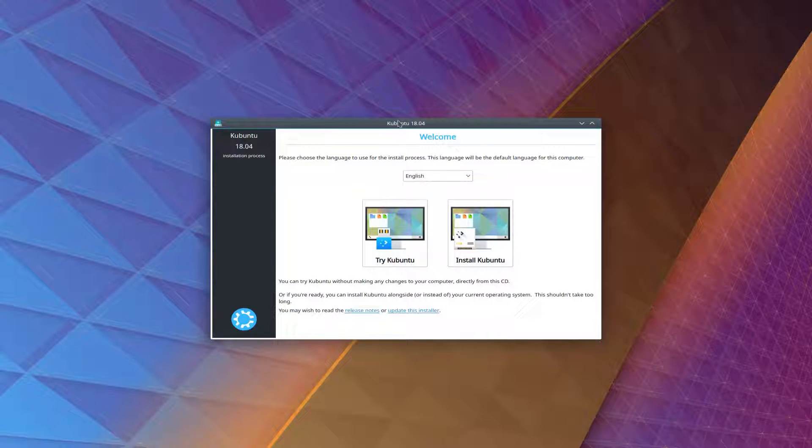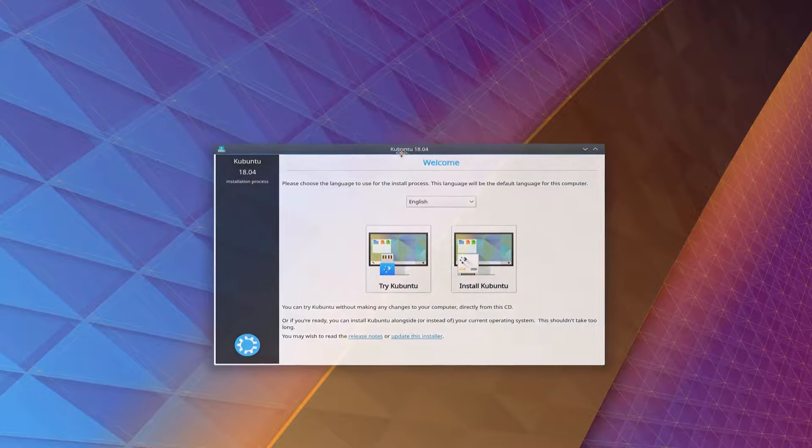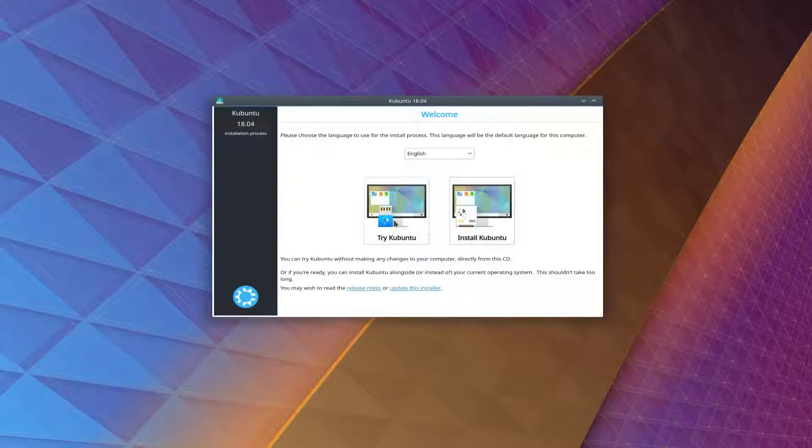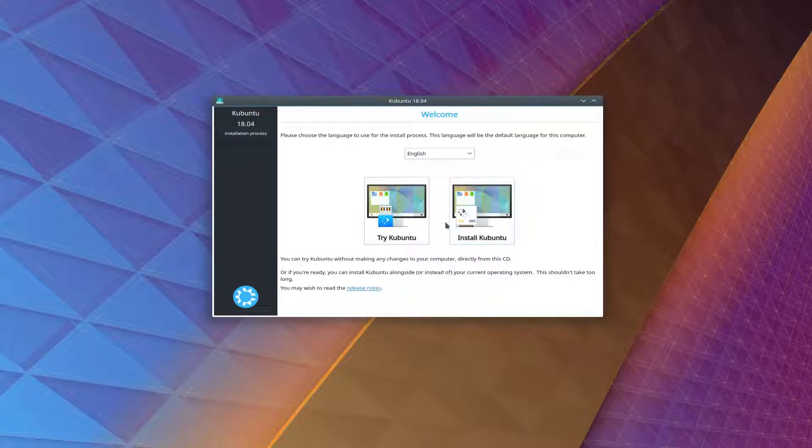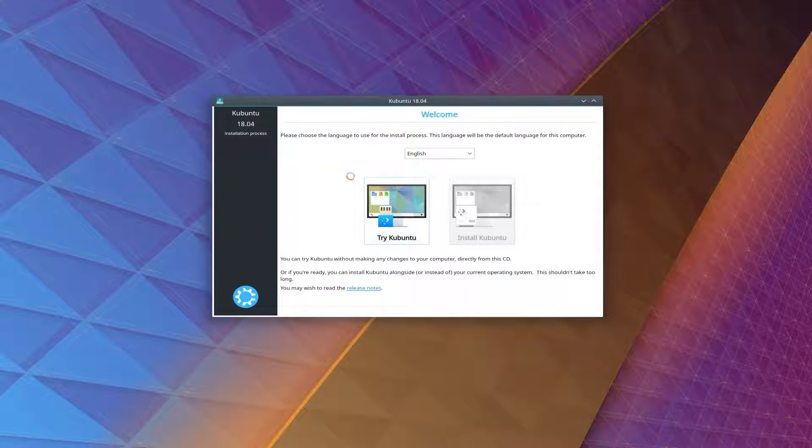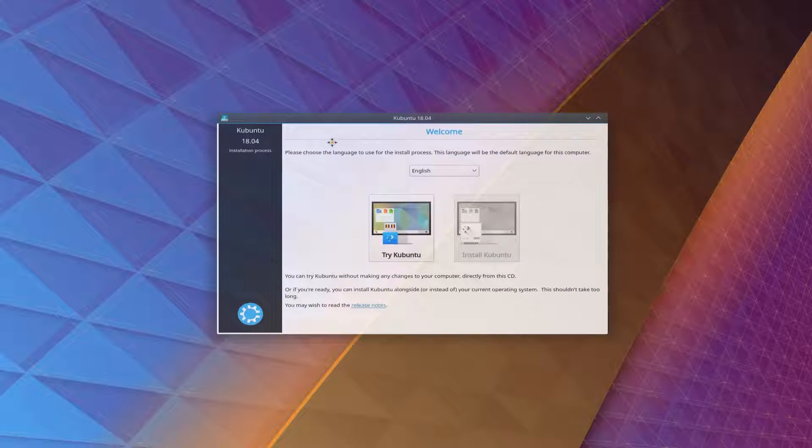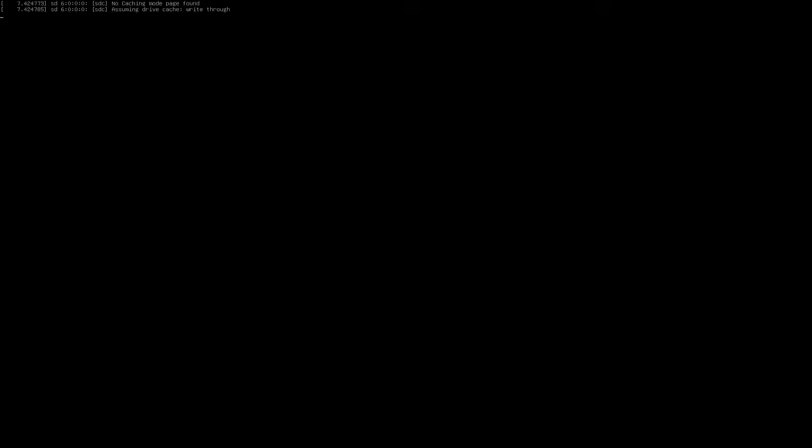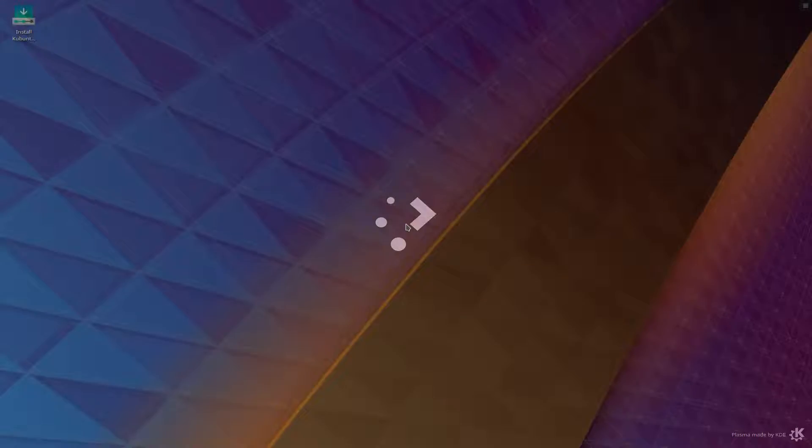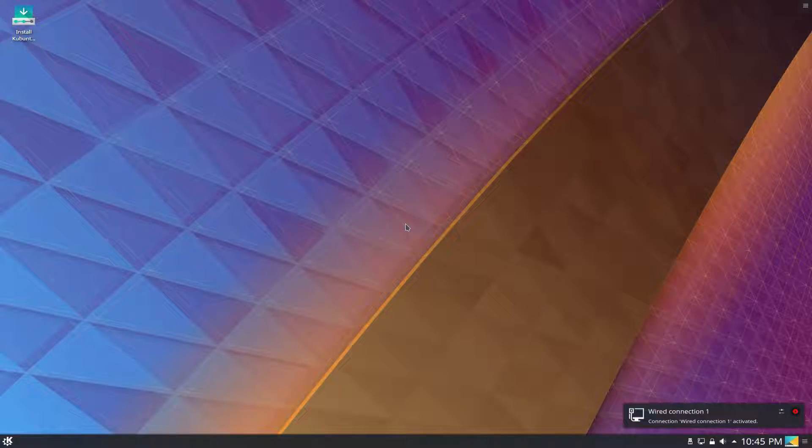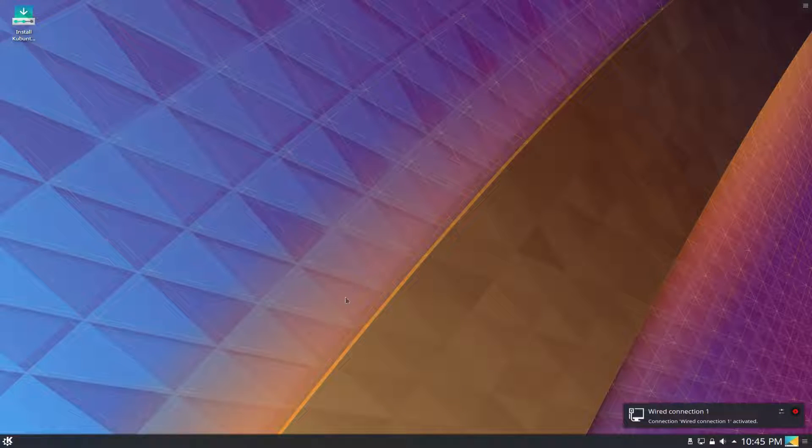We've got a KDE desktop here. Very similar to regular Ubuntu, we've got the options to either try or install right now. We're going to click try today because I actually want to fix my screen resolution. It's set to a 16 by 10 aspect ratio right now. You might be able to see everything is a little squished. We're going to fix that before we install for your viewing pleasure.